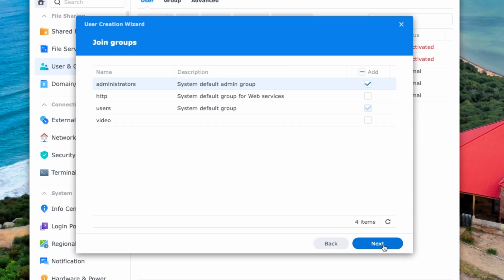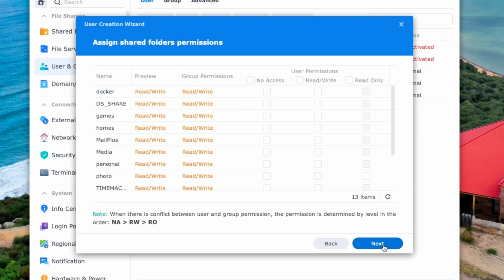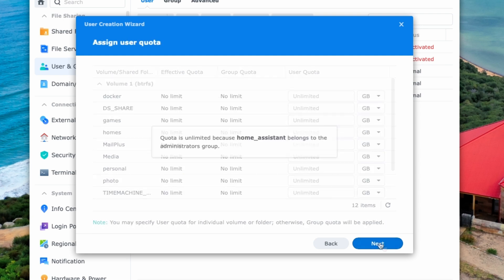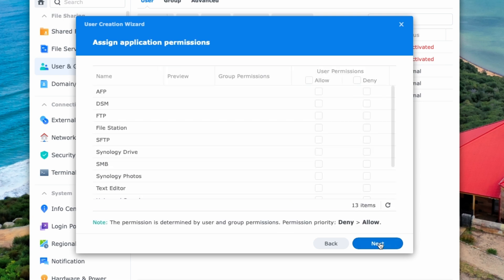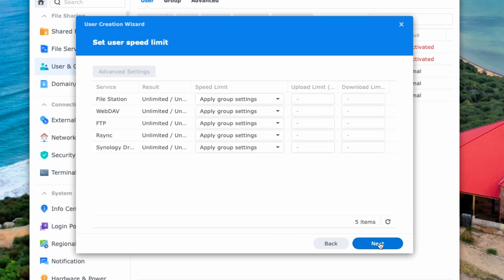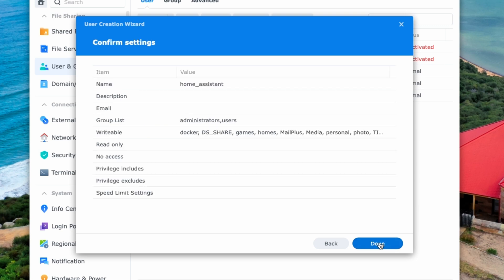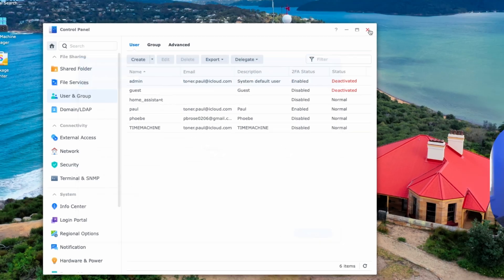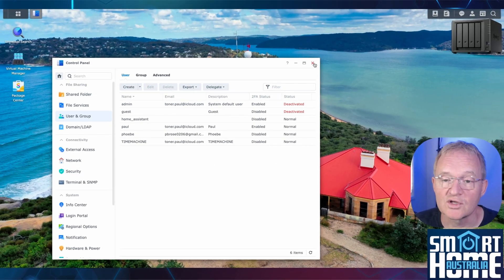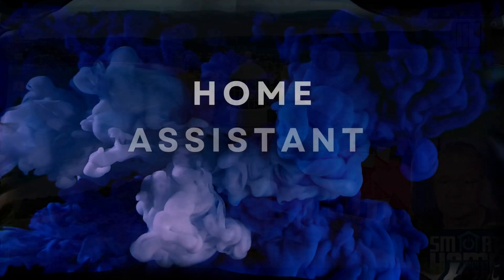Make sure that you tick for the administrator group and press next. The account will not need any shared folder permissions. Press next. For the user quota, press next. We'll not need any application permissions. Press next. Optionally set user limits, but these are not required. Press next. Review the summary settings and press done. You can now close the control panel.